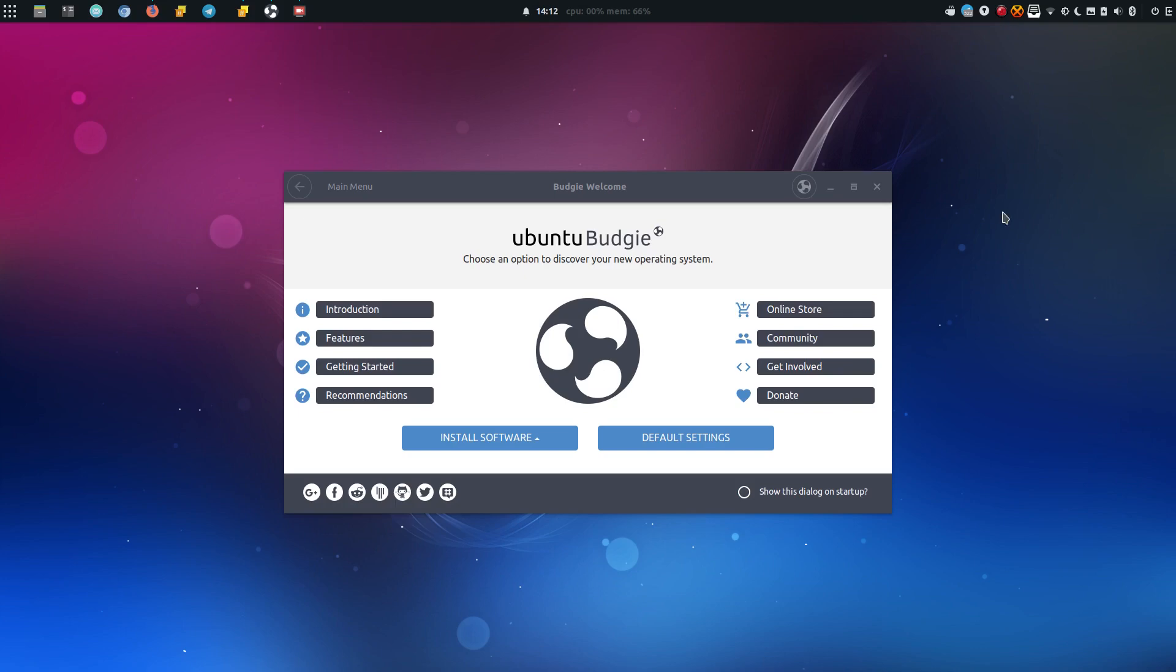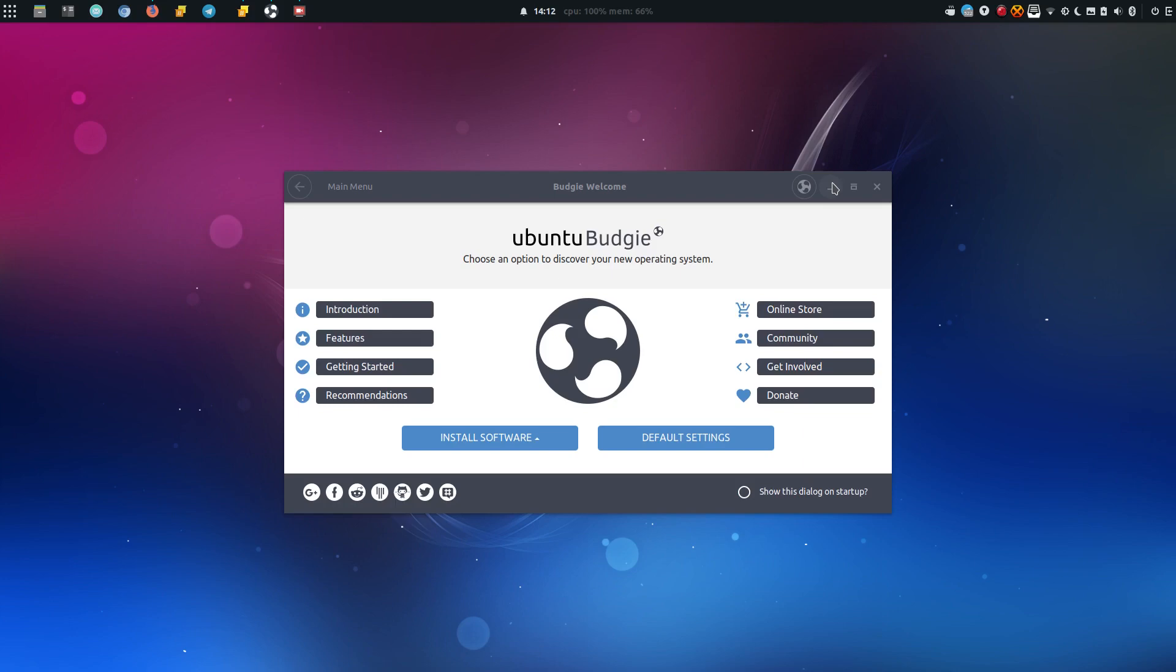So when you start it for the first time you will be welcomed with the Budgie welcome application and it allows you to install things, learn things and get familiar with your new operating system. I done this a couple of days ago, so I have most of my go-to applications installed.